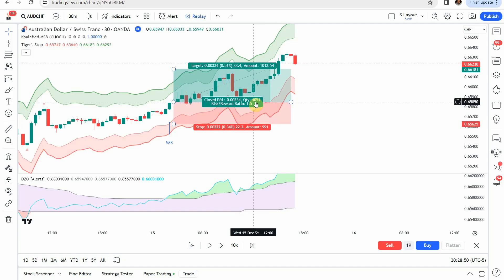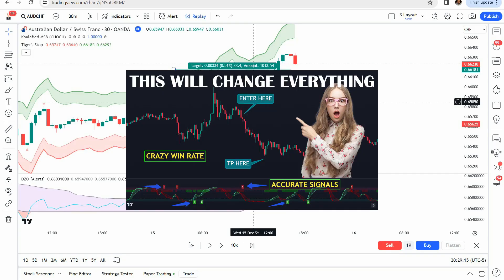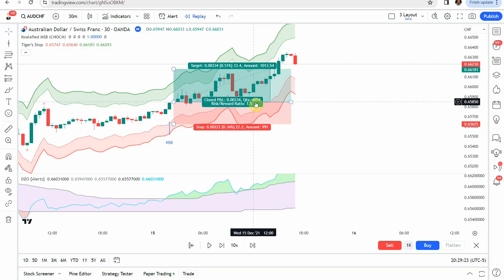That puts us at the end of the testing. Before we look at the results, if you are looking for a profitable trading strategy I highly suggest you check out the best strategy we have tested on the channel. It achieved an 84% win rate, uses one of our custom indicators developed here on the channel as well as a TradingView indicator, and is all around a wonderful strategy. I highly recommend you check that out.